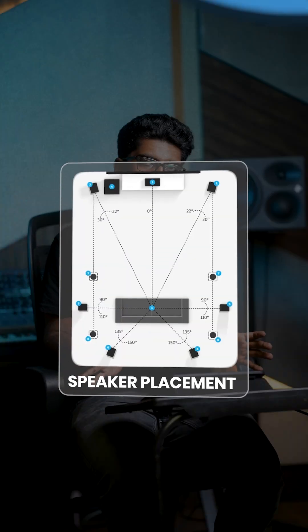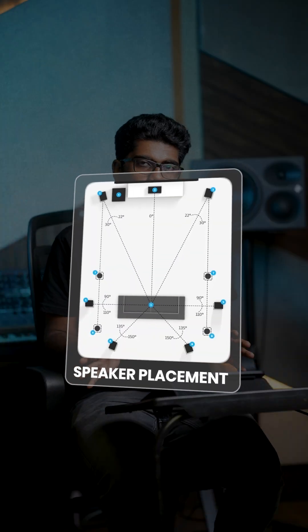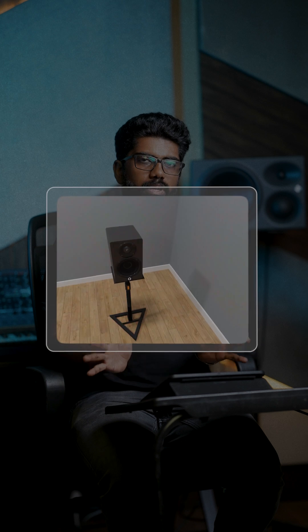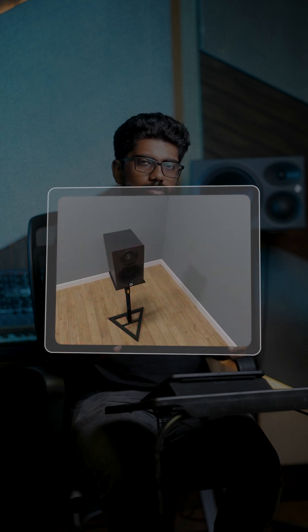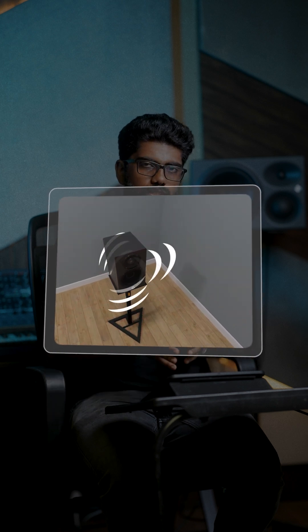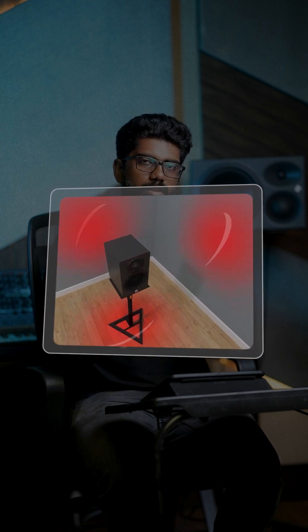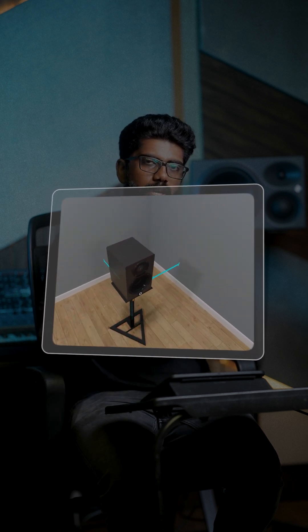The bass trap will only absorb. So, to control this, the first thing, as I said, is the bass trap. Next is speaker placement — that is one of the important ones. If you are standing outside the wall, there will be more resonance. So, you can keep it in a one-foot gap from the wall.